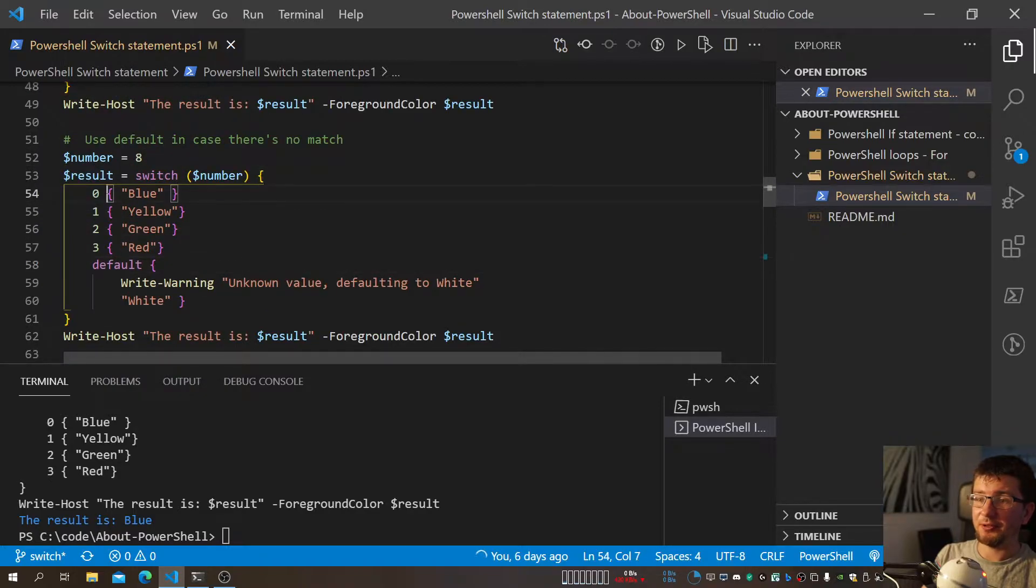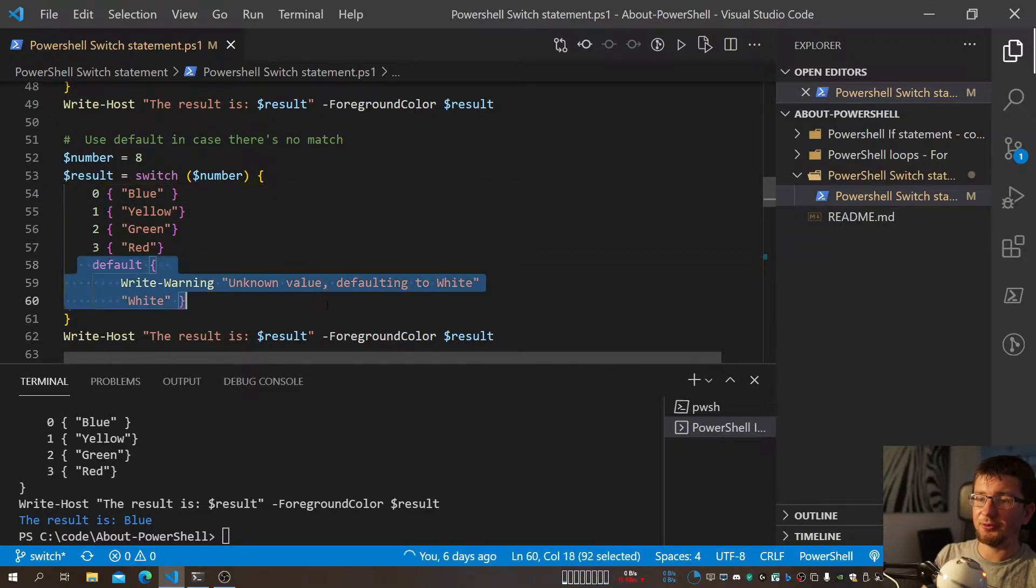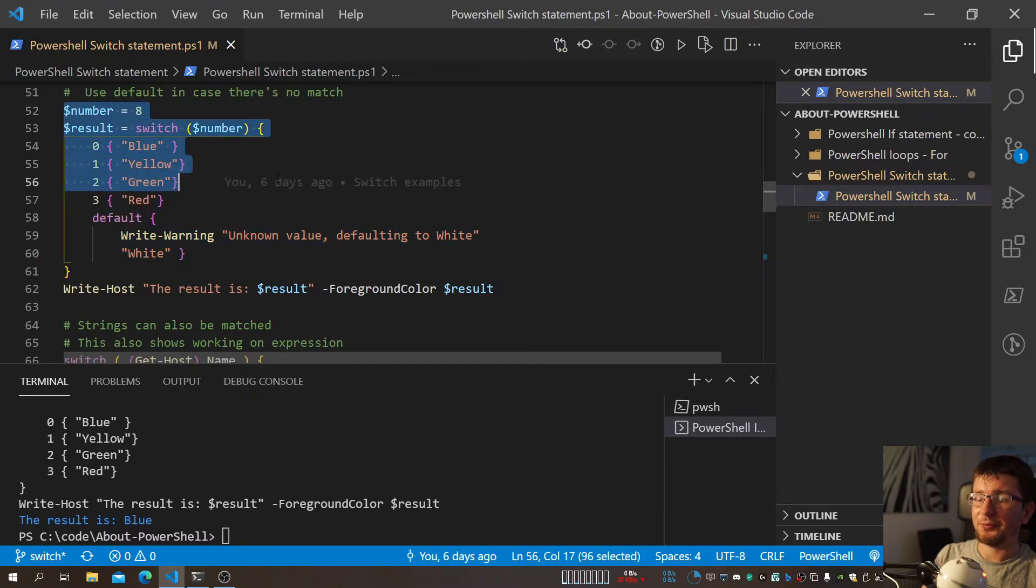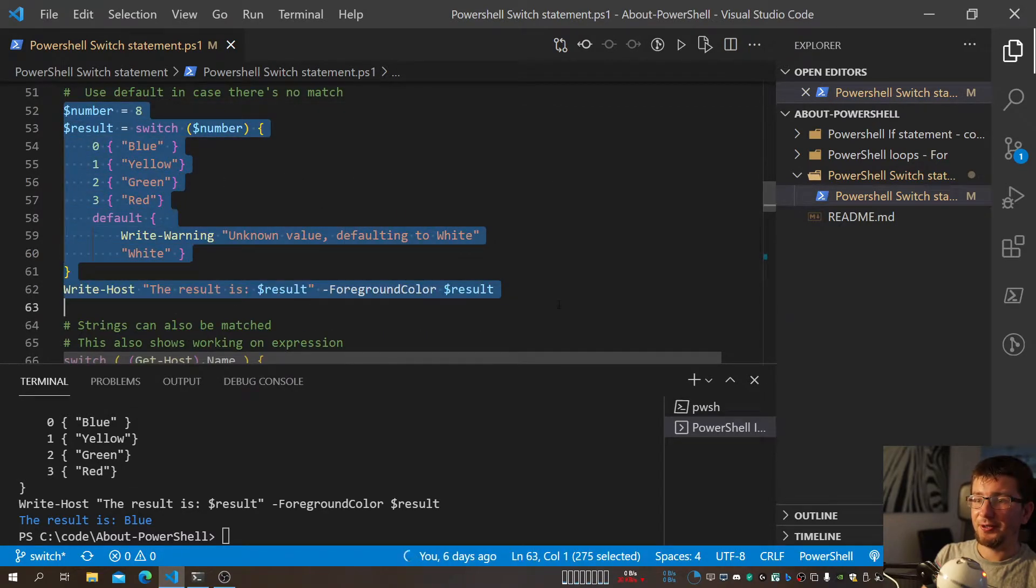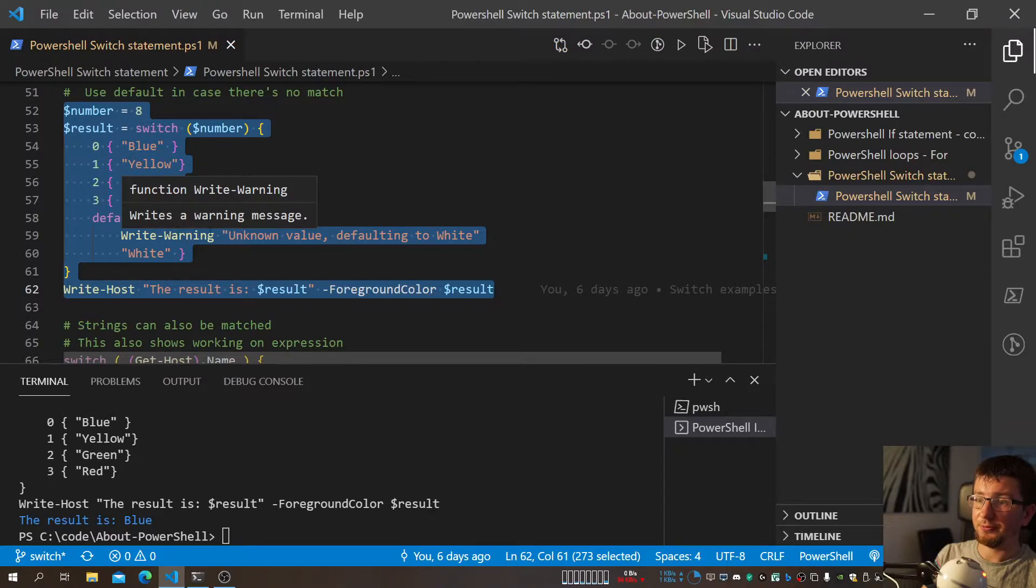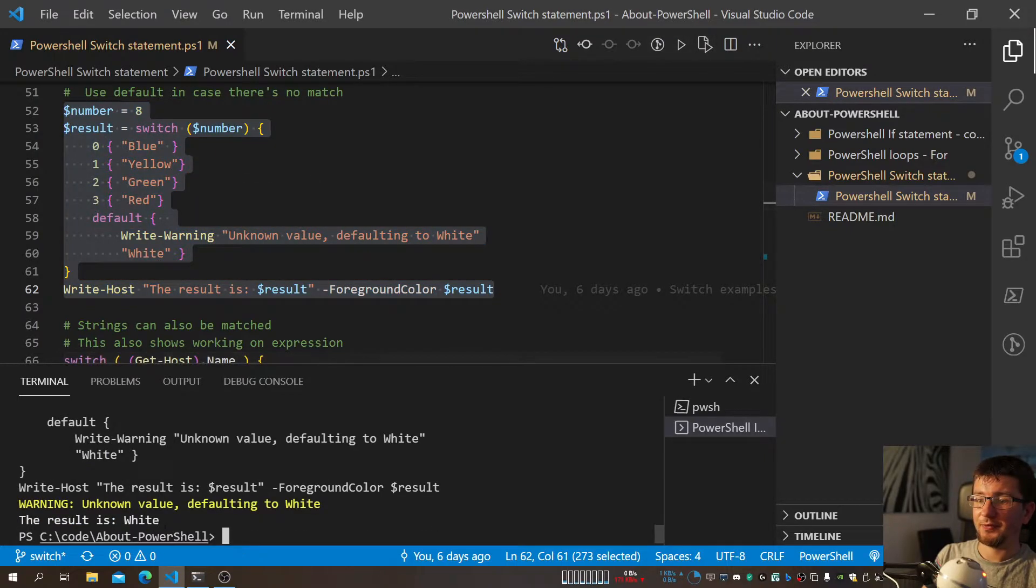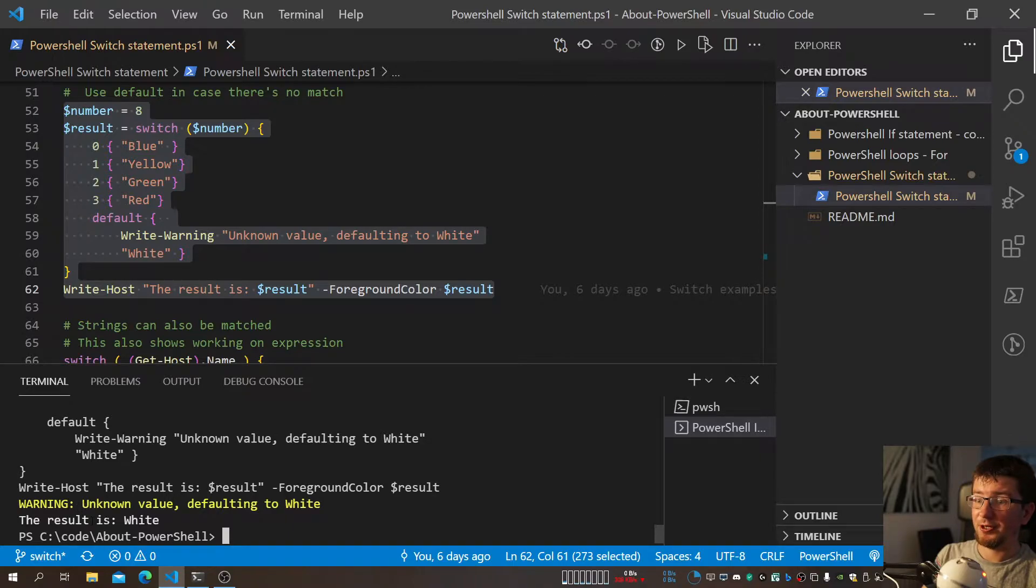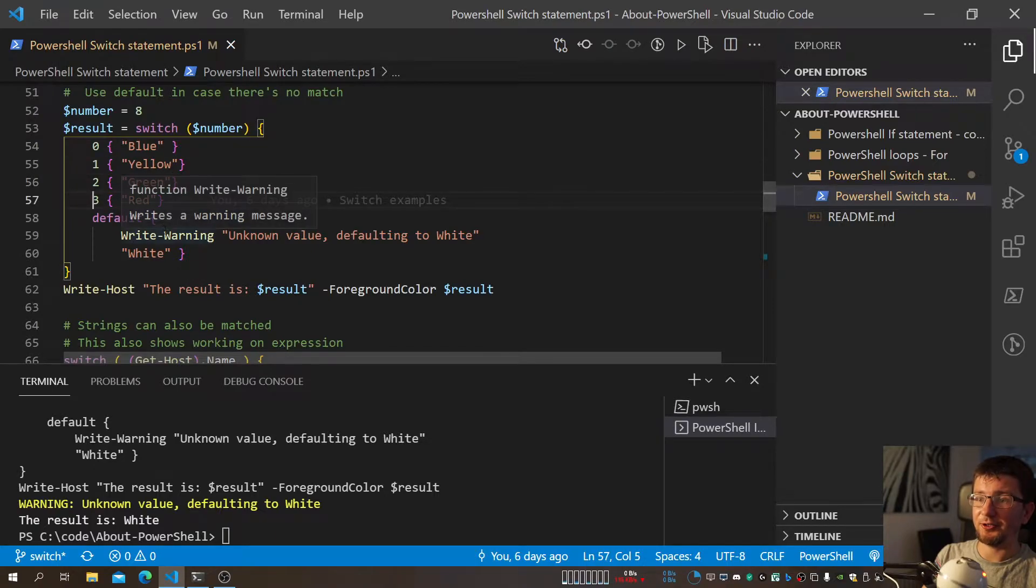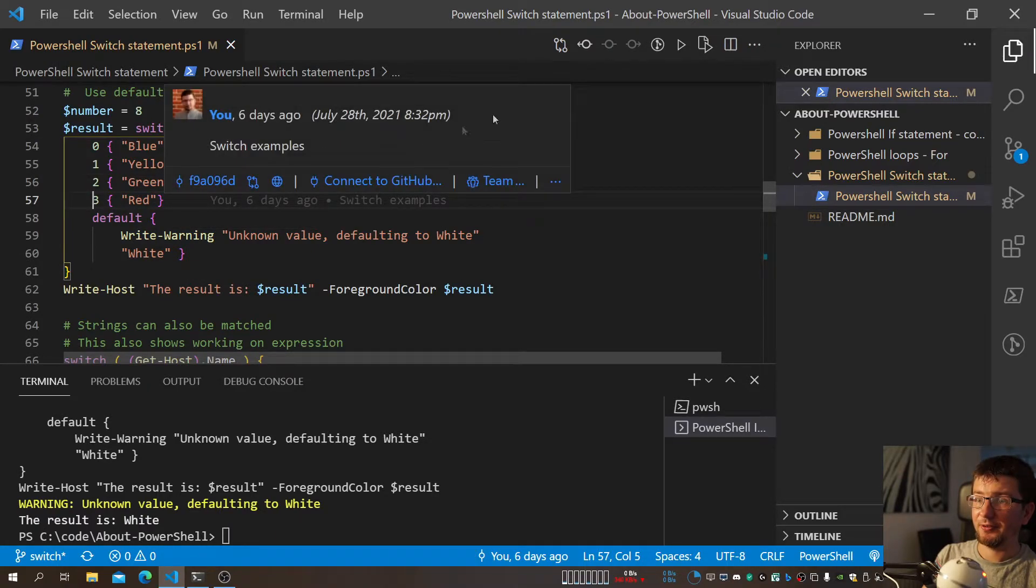So pretty much, if all of these values will evaluate as false, then run this. So if nothing happened, I mean nothing matches, I can still actually do something. So, obviously, now I'm doing number eight, which is not there. So we should see that actually we get warning on the screen, and then the result will be white. And there we go. We got warning, and this is white, because it just simply doesn't match any case that we have specified.